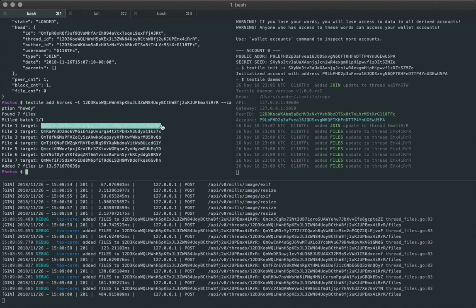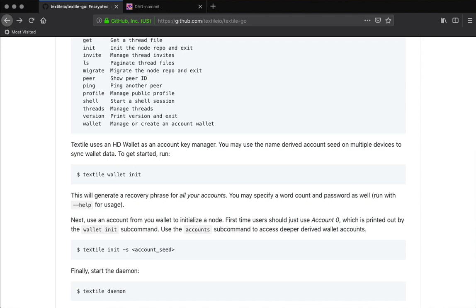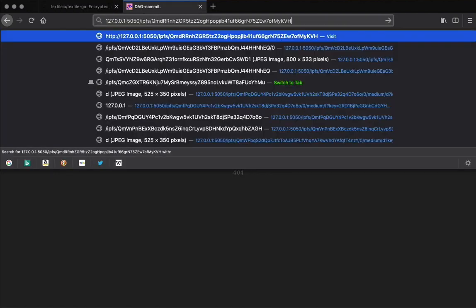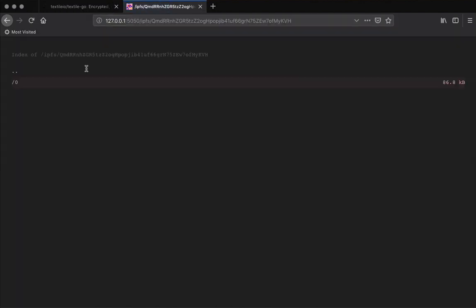So each of these files gets a target hash that's spit out there and that's the top level hash for each one of those files.